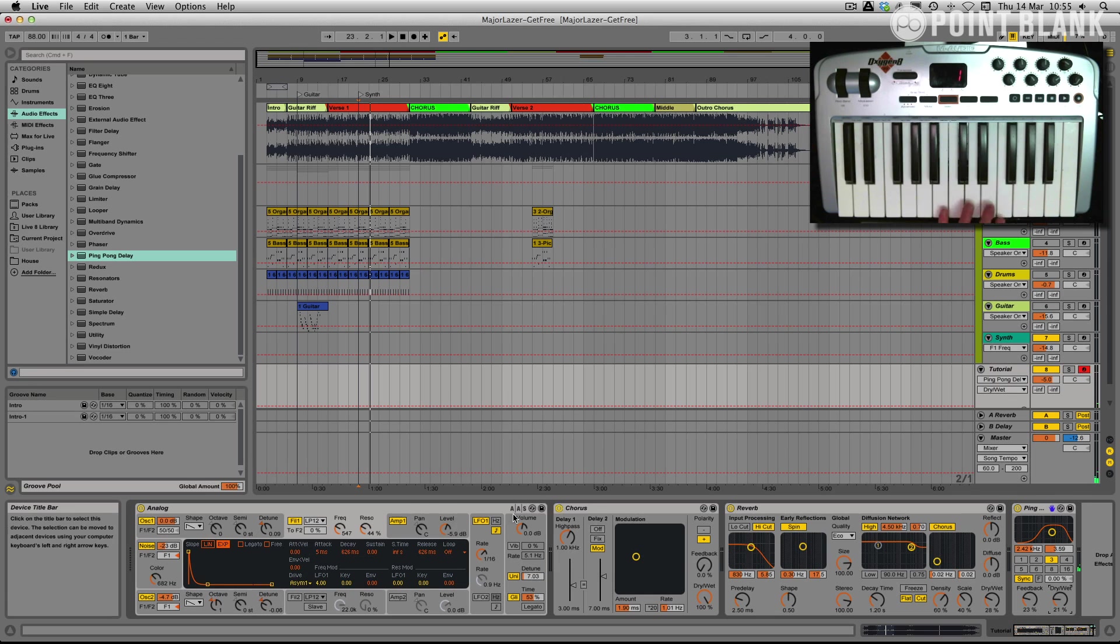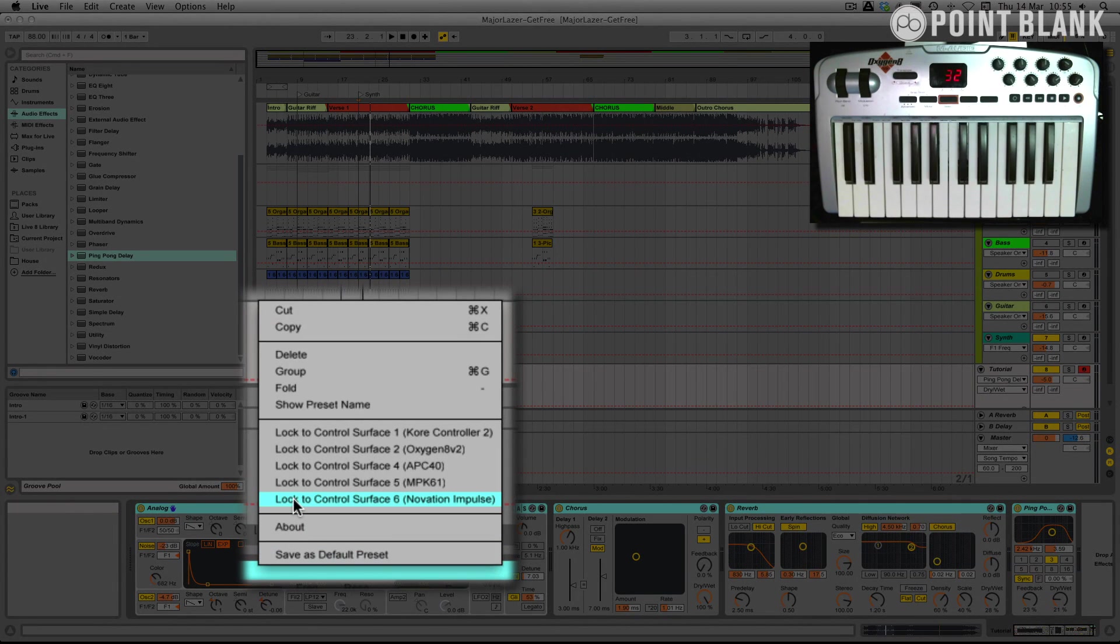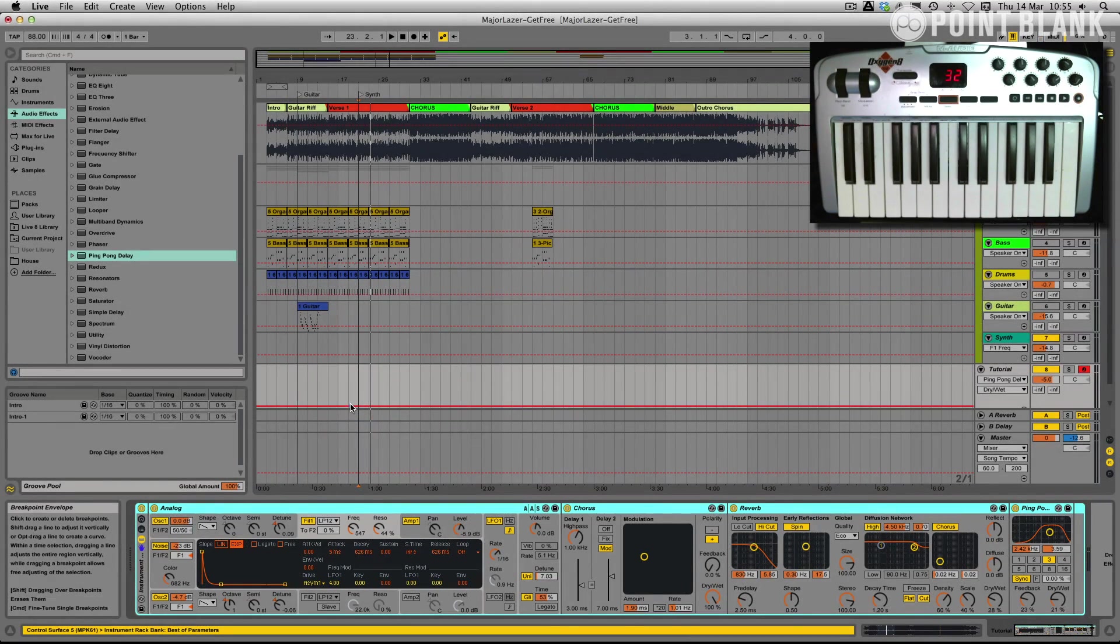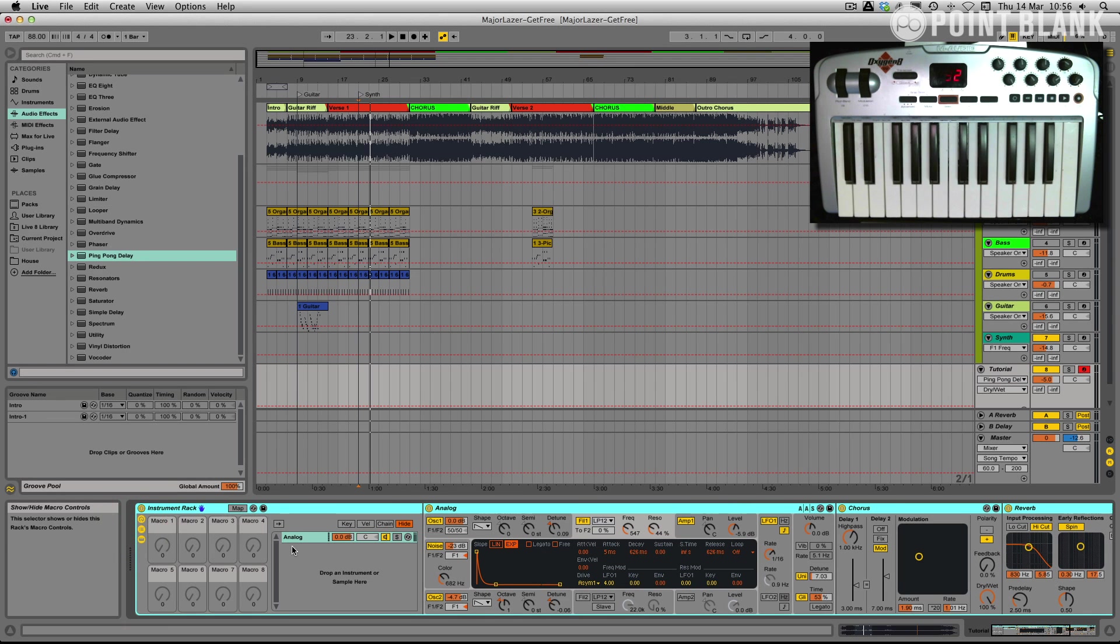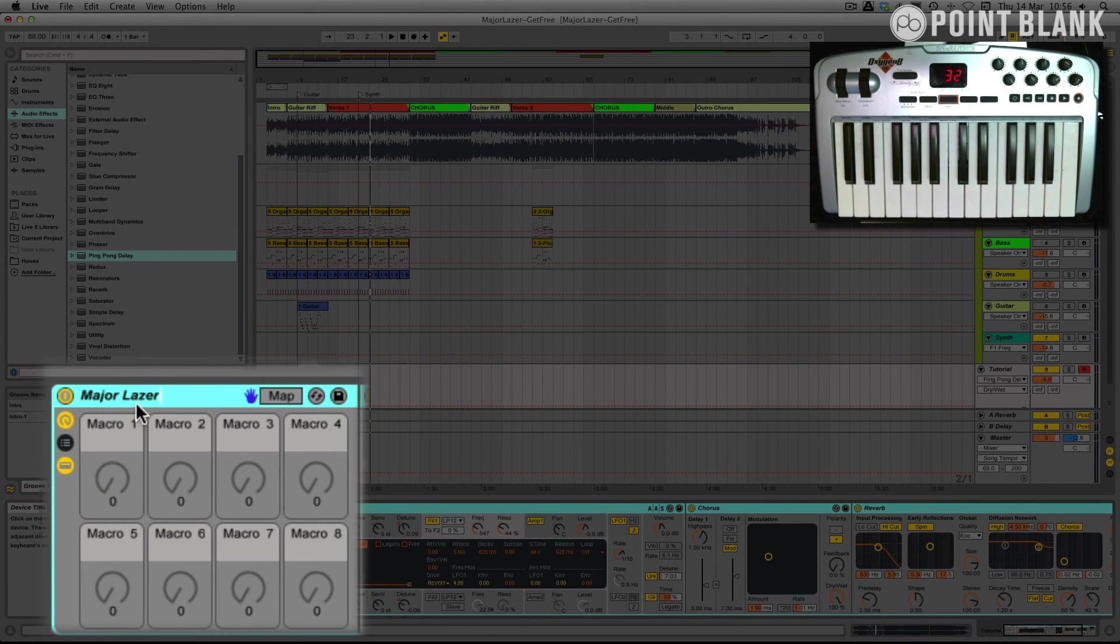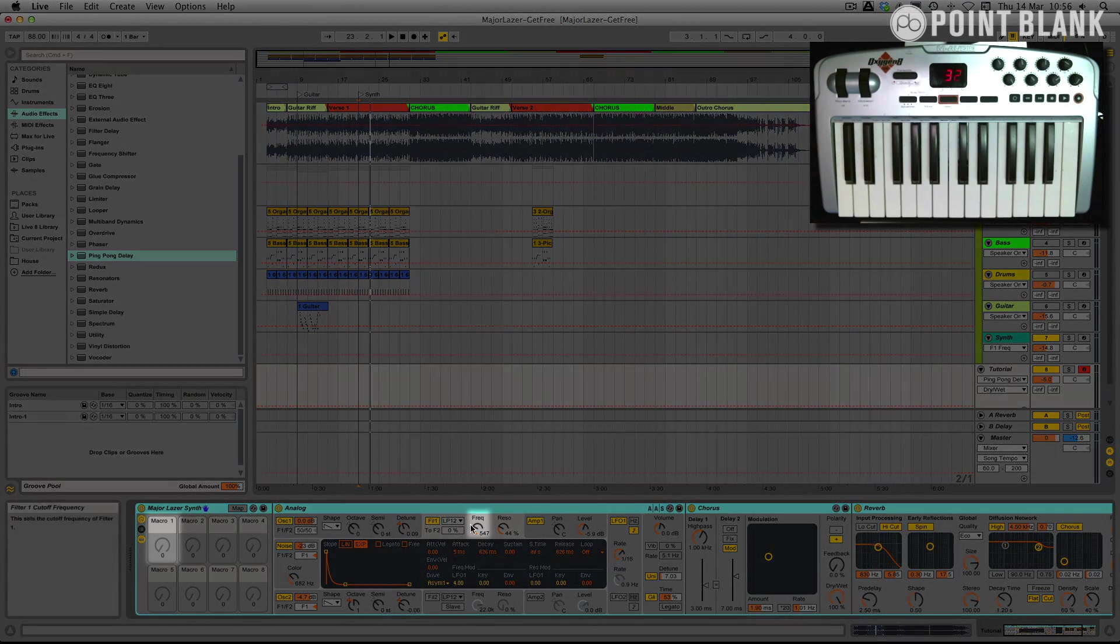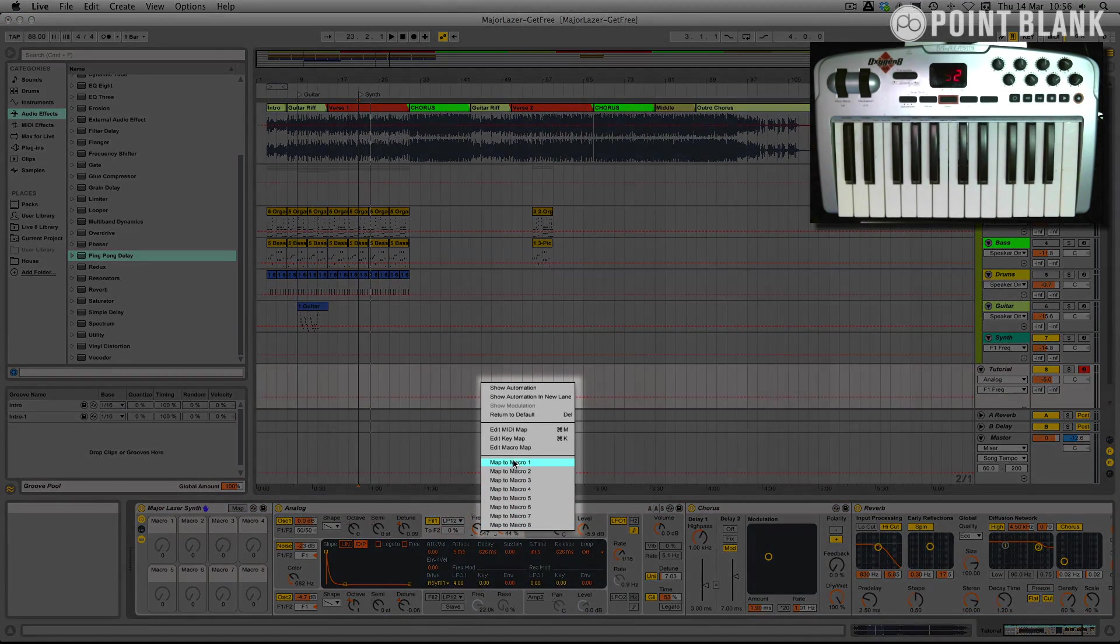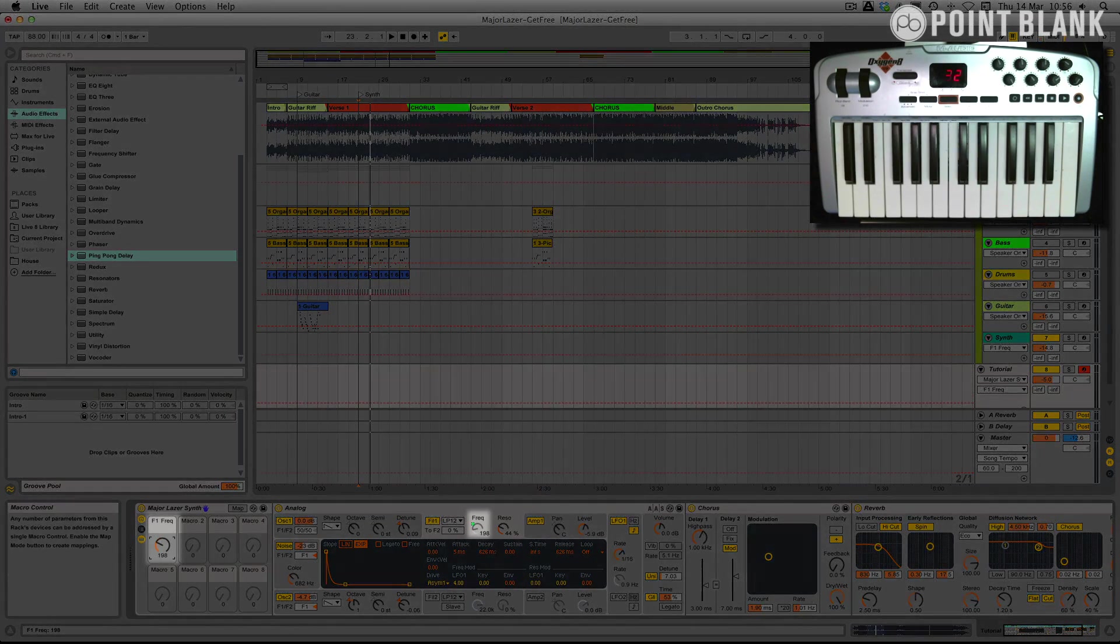And finally, we can turn this into an instrument rack. And I'll make this available to download as well. So I'm just highlighting all these devices here. I'm just going to click on the right mouse button. You can click Control as well. And we're going to go to Group. And that groups them all. And then we can just have a look at the macro controls here as well. First of all, I'm going to name this. So let's just call this Major Laser Synth. And we're also going to assign this frequency cutoff to this first macro. So I'm just going to click on the right mouse button again and Map to Macro 1. There we go. And you can see it's there.